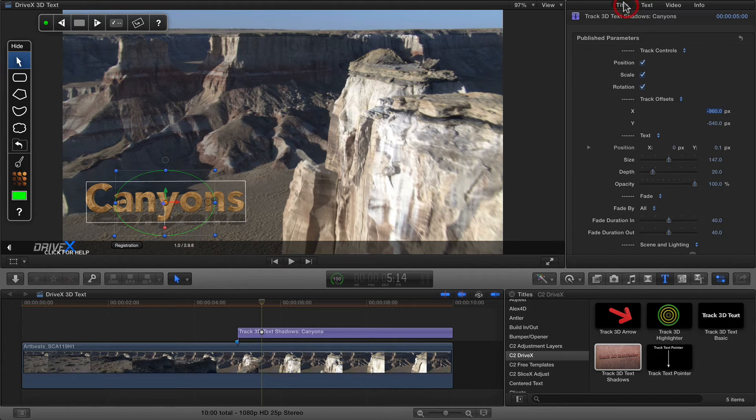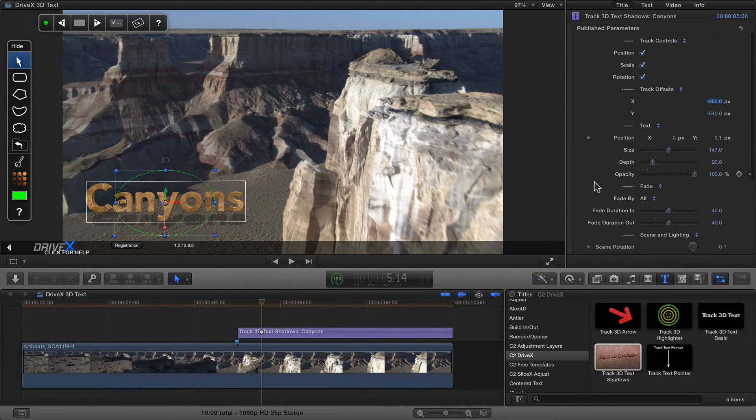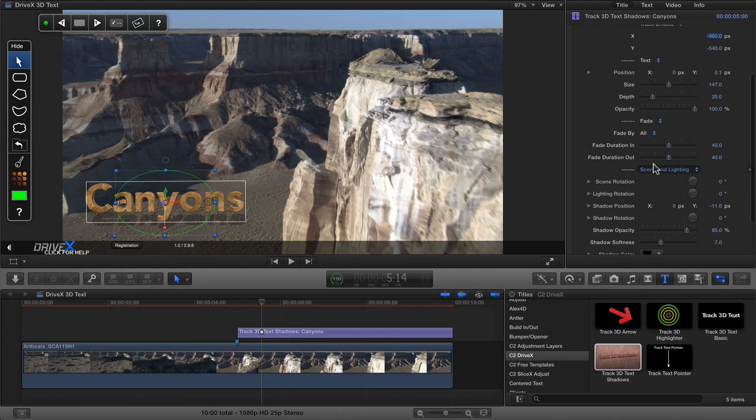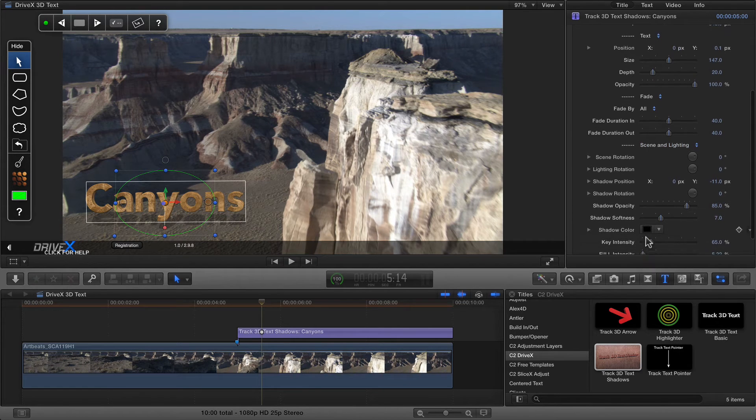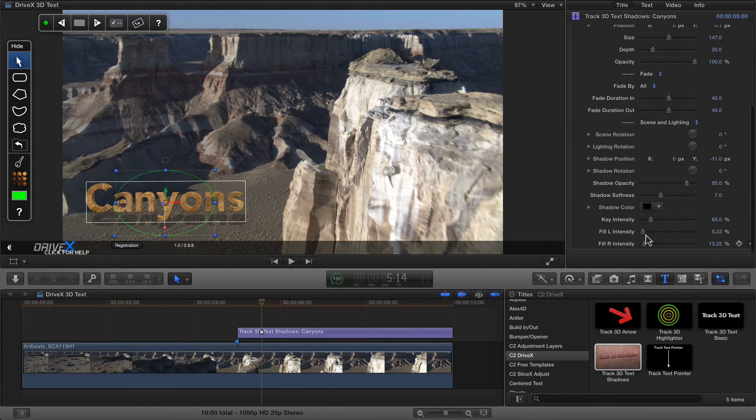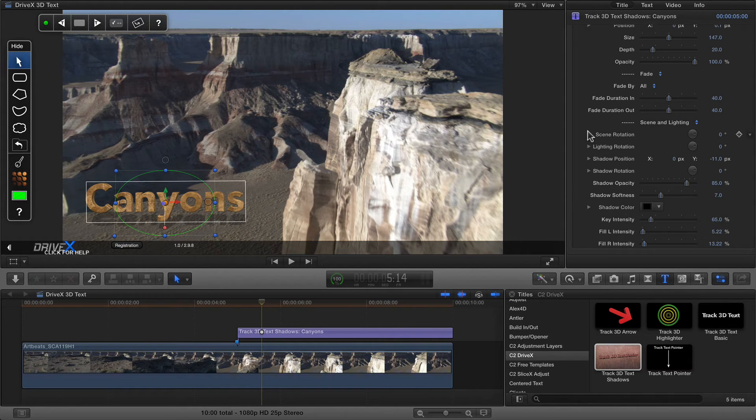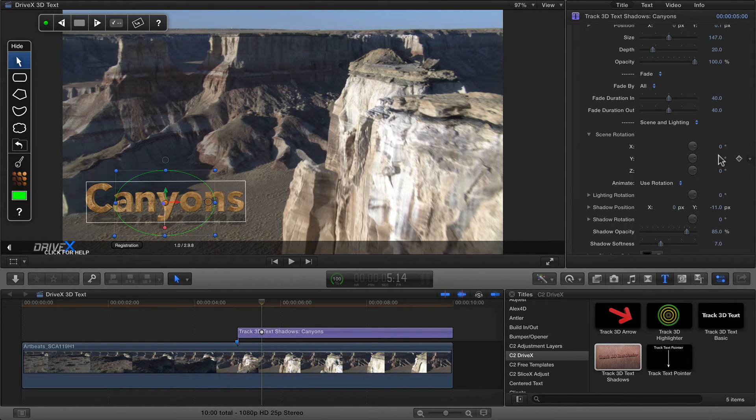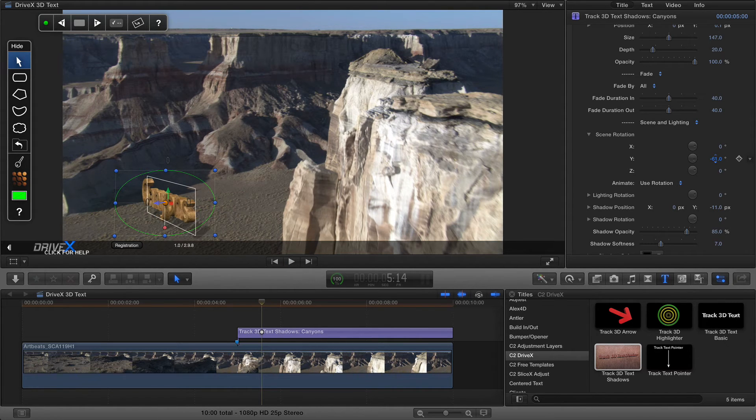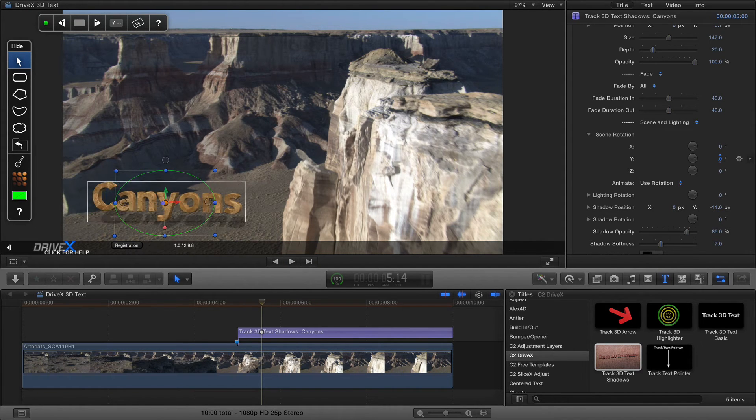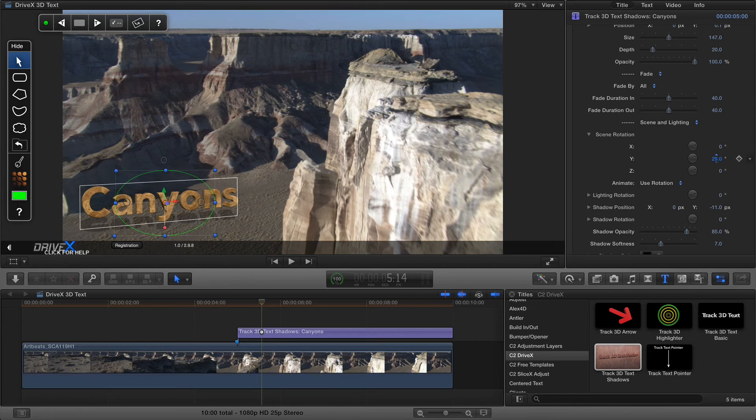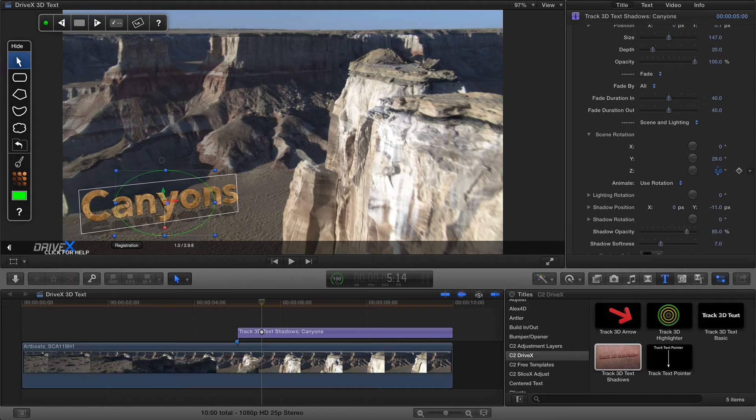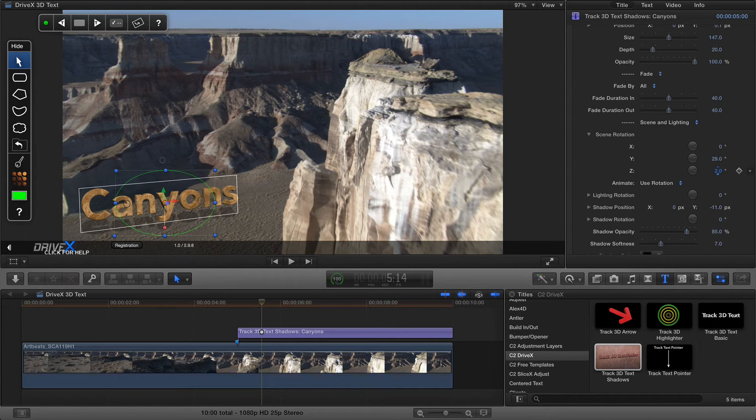I can go back to title, and I can use lots of controls here under scene and lighting to exactly embed the text into the shot more effectively. Now the scene rotation will rotate everything, so the text and the lighting. And in this shot, I like it to maybe be turned a little bit more like that. And perhaps even a little bit on Z as well.